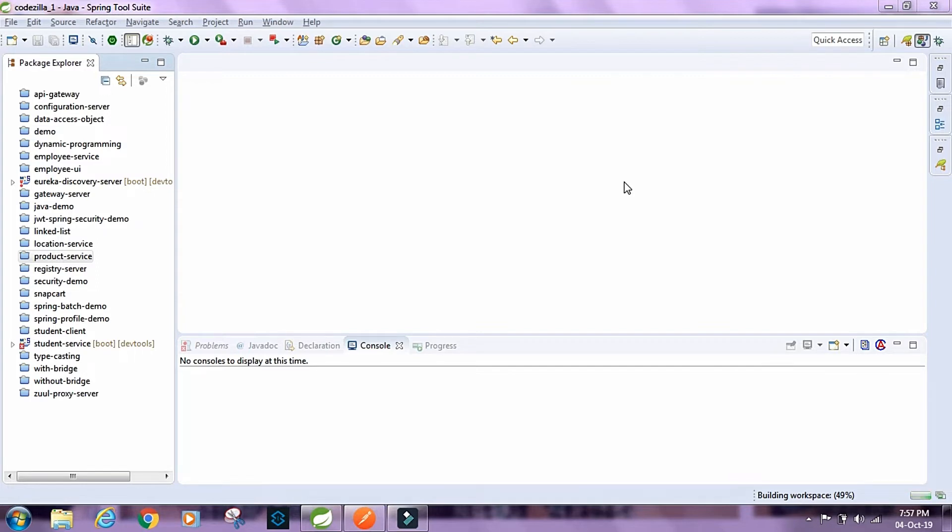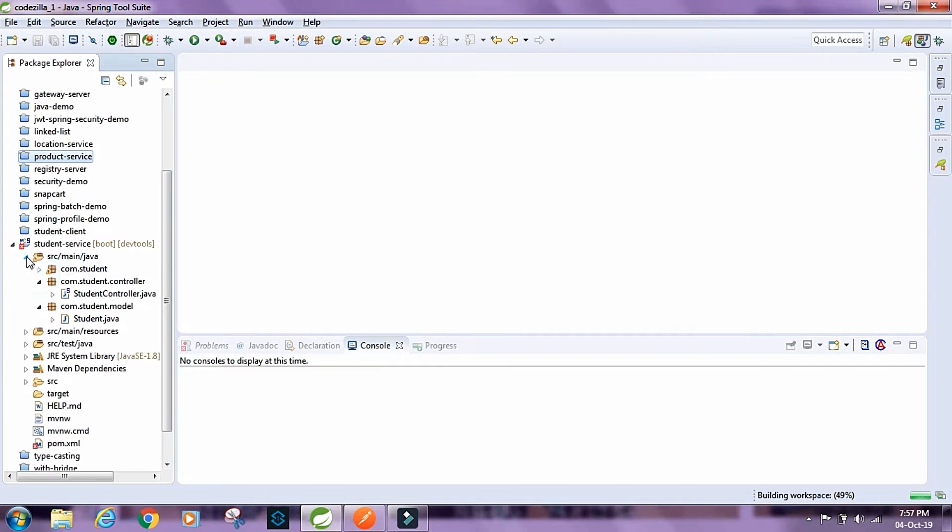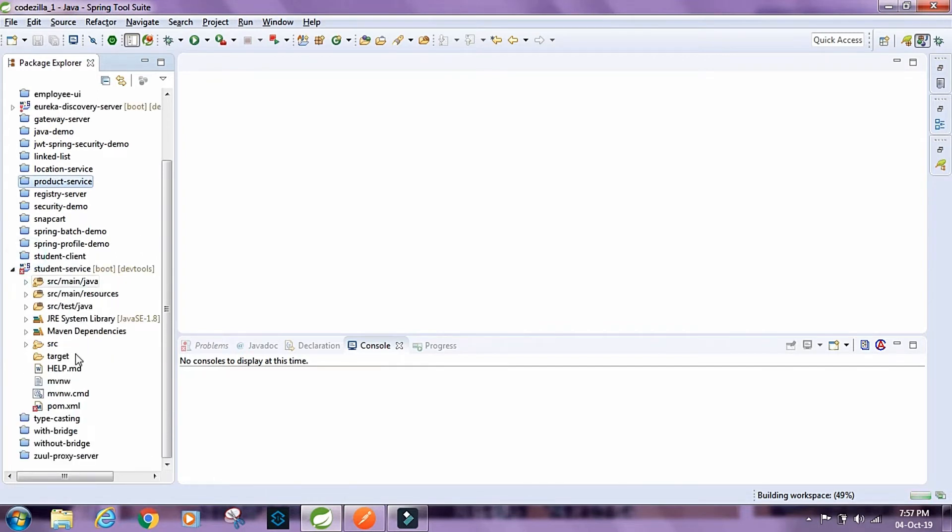For this demo I've already created a project and I've named it student service. Let's take a look at the structure of this project and the dependencies.